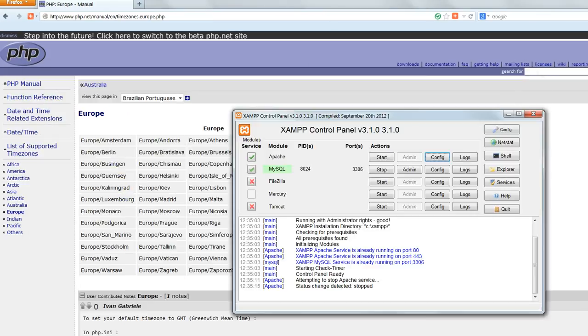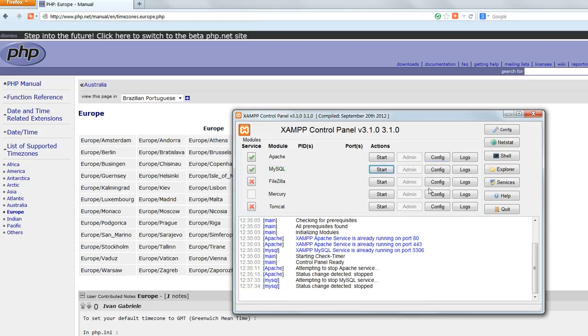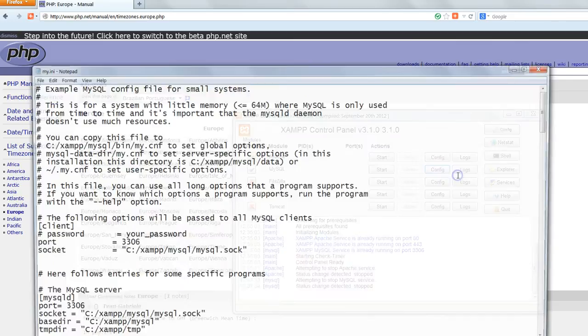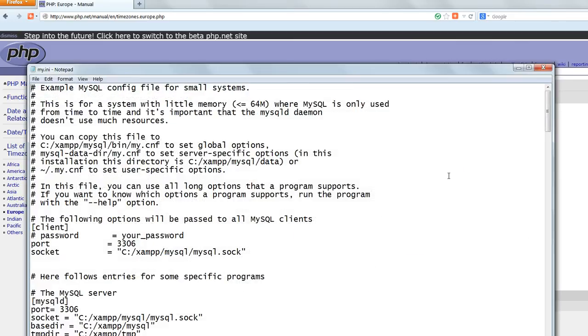Then next to MySQL click on stop again and wait for it to shut down. Click config and select my.ini.